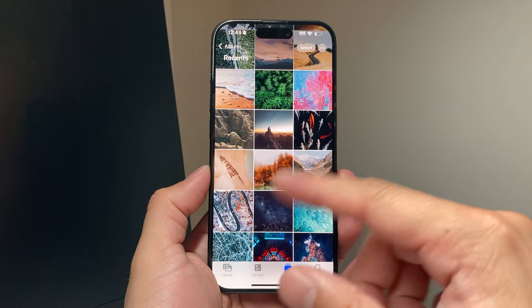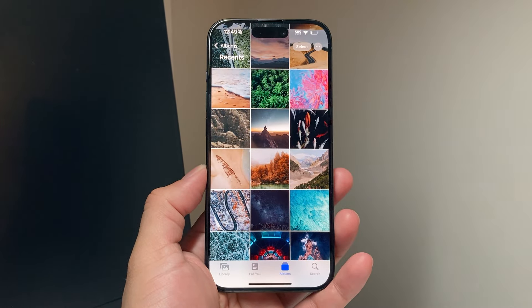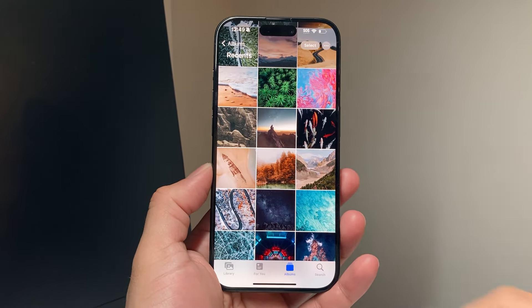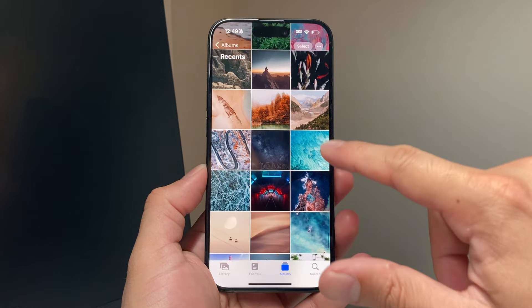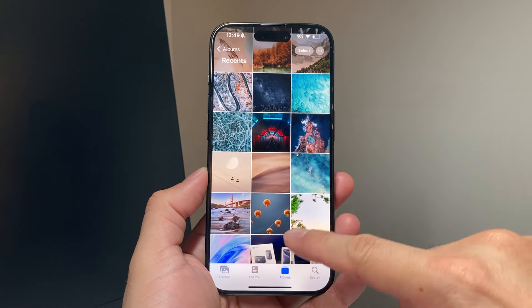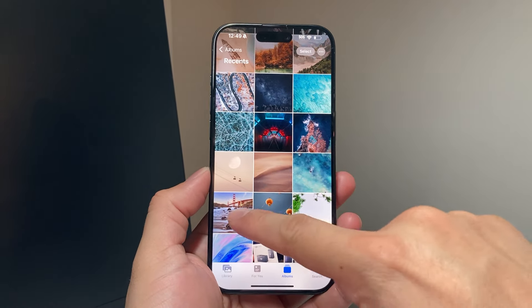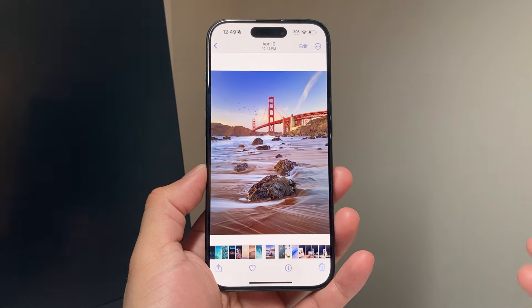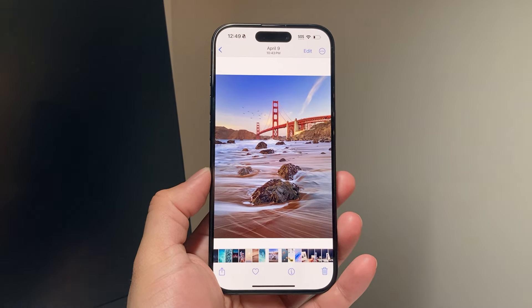First thing is, let's go ahead and find a photo or image that we want to convert to PDF. So I'll go ahead and choose one here — I'm going to convert this one into a PDF.